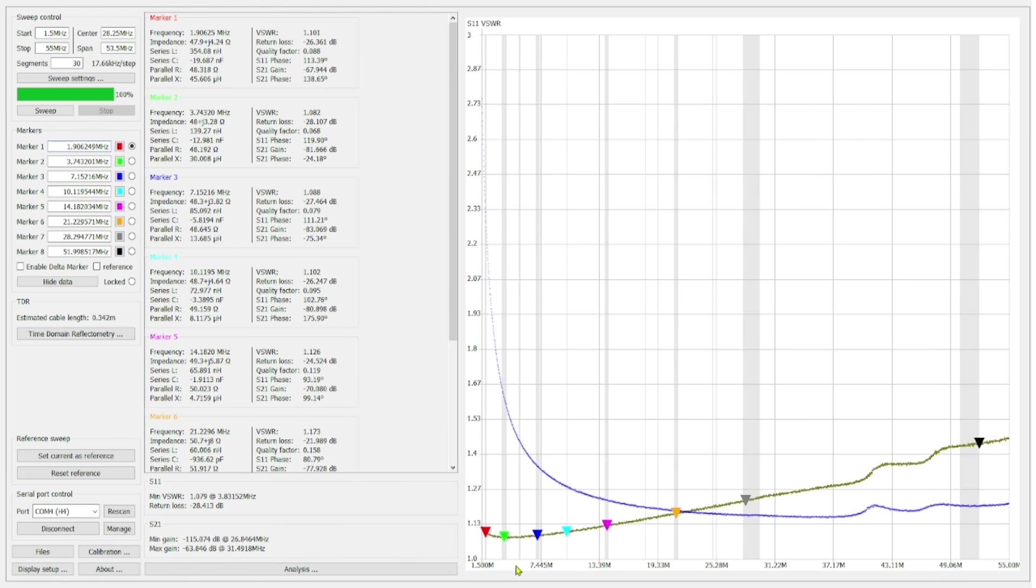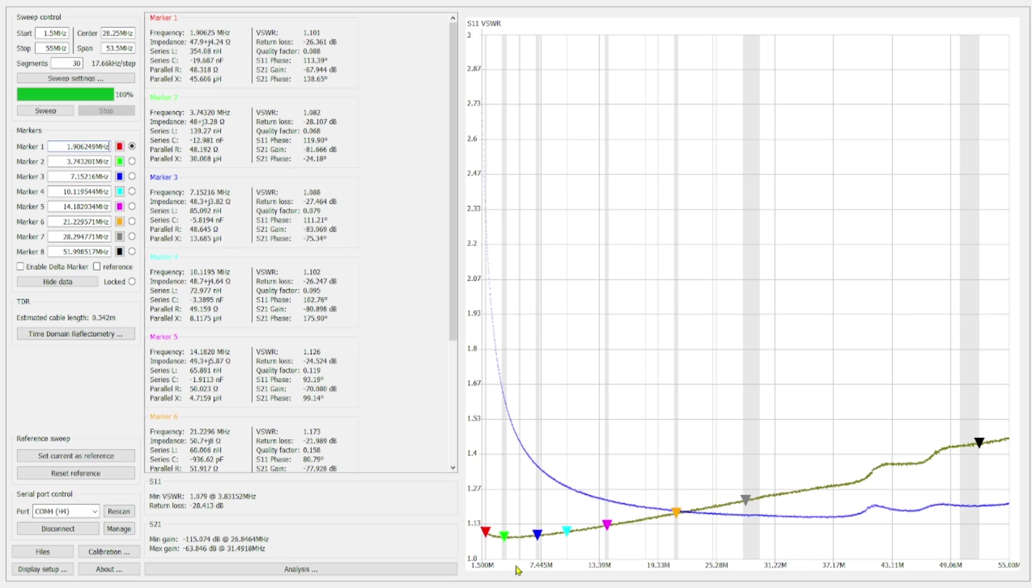And here's a sweep comparing the type 52 green toroid depicted in blue with the FT 140-43 depicted in green. And it's a similar story to the 61 core, where it performed better at the lower bands. But once we got up to 15 meter band, specifically in 10 and 6 meters, you see a little bit of a difference in SWR there.